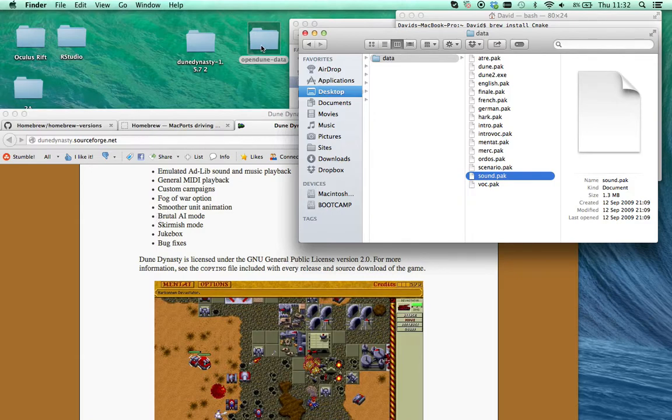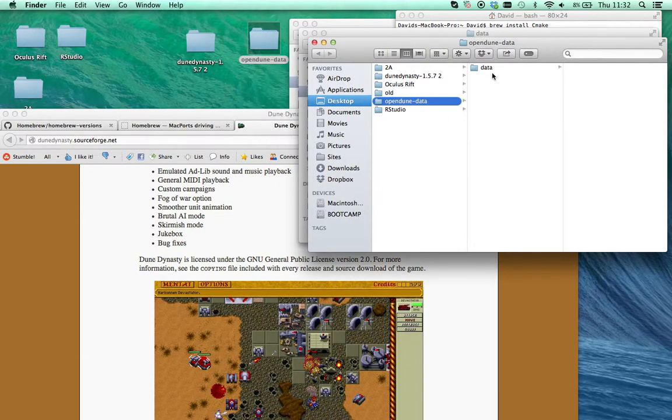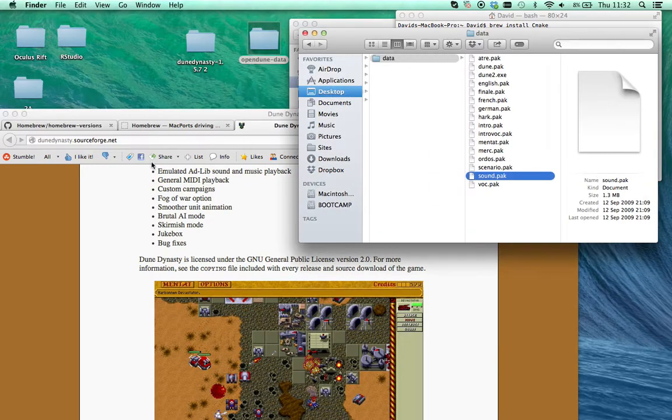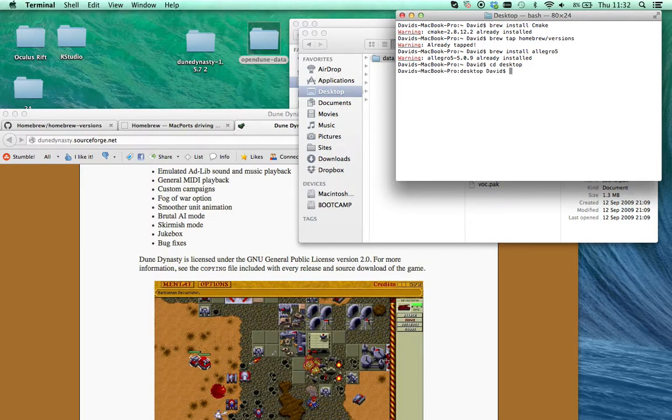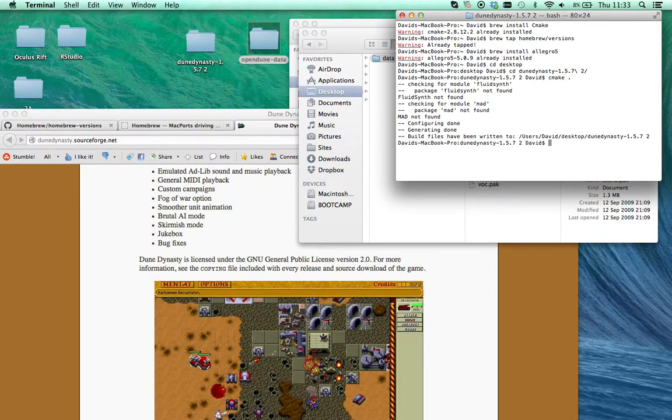You just need to get the Dune files. If you search for Open Dune Data on Google, you can get these. Extract it, put it onto your desktop, and then you need to go back to Terminal, go to your desktop. CD Desktop. Go to your Dune Dynasty directory, CD Dune Dynasty.